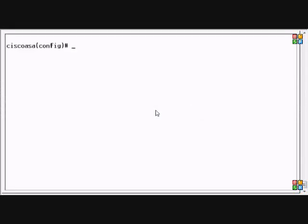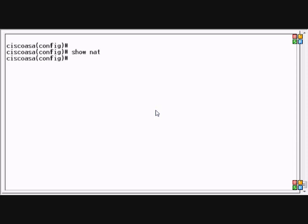On the Cisco ASA and PIX you need to set a NAT command. It's a hide NAT command which hides all of your internal IP addresses from the outside. Currently we have no NAT on here so we won't be able to get out to the internet without that.